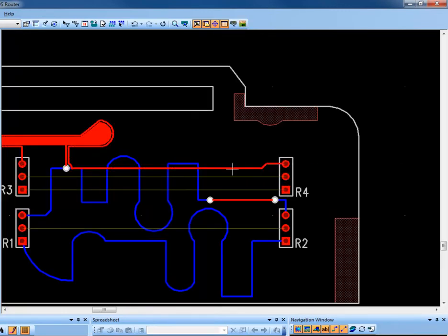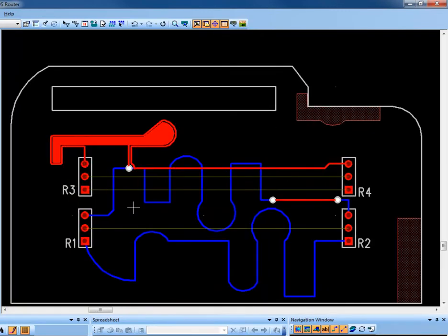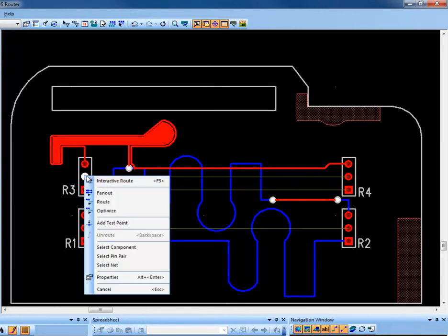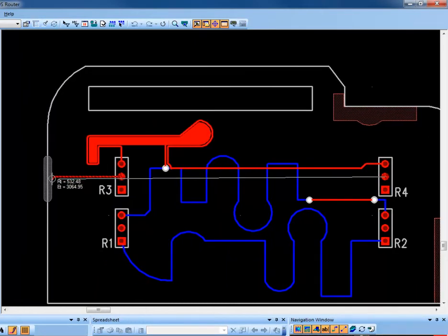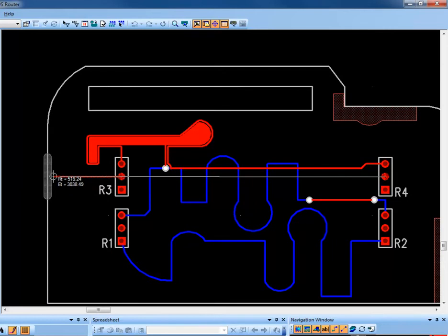Let's route another trace. This time we'll follow the board outline. Select another pin, begin routing. As we come up to an object, we can right mouse click and choose Follow.